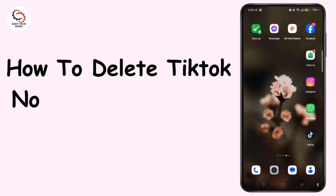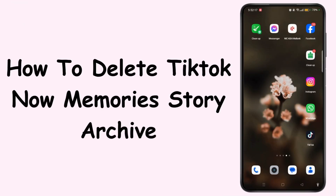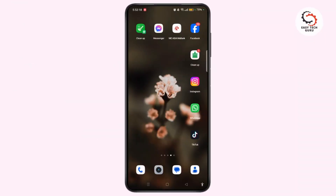How to delete TikTok Null Memories or Story Archive. Hi everyone, welcome to the channel. This is Rose and I'm here to guide you on how to delete TikTok Null Memories or Story Archive. Watch the video till the end and without further ado, let's dive right into the video.